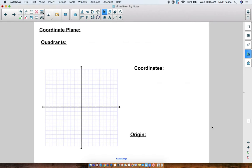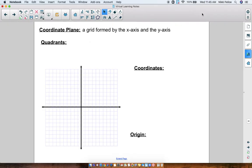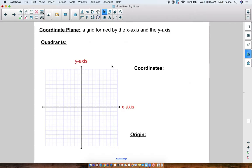Before we go any further, let's copy down some vocabulary. Feel free to pause the video whenever you need to so you can copy this down in your notebook. Okay — coordinate plane. What is a coordinate plane? It's the grid formed by the X axis and the Y axis. This right here is a coordinate plane. The X axis is always the horizontal line — think X is like a cross, so X goes across, it's horizontal — and the Y axis is the vertical number line. It goes up and down.